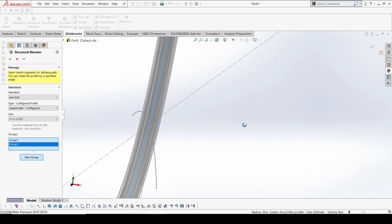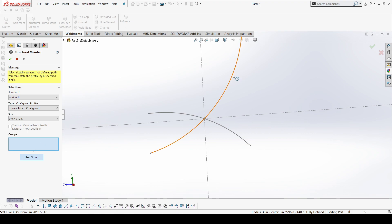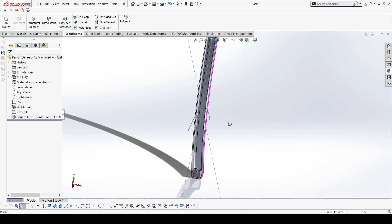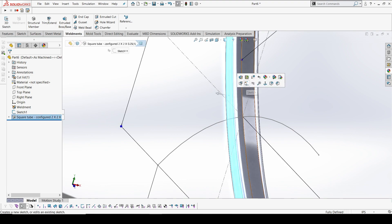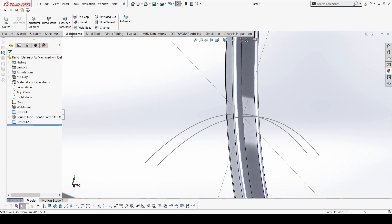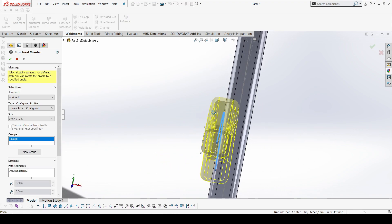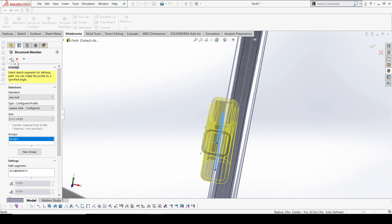If I go with a new group it may cause issues. So I'll create the section — just create one and let it be. I'll select this face, select the sketch, copy the same, and go with a new structural member. Yes, this is what I was looking for.